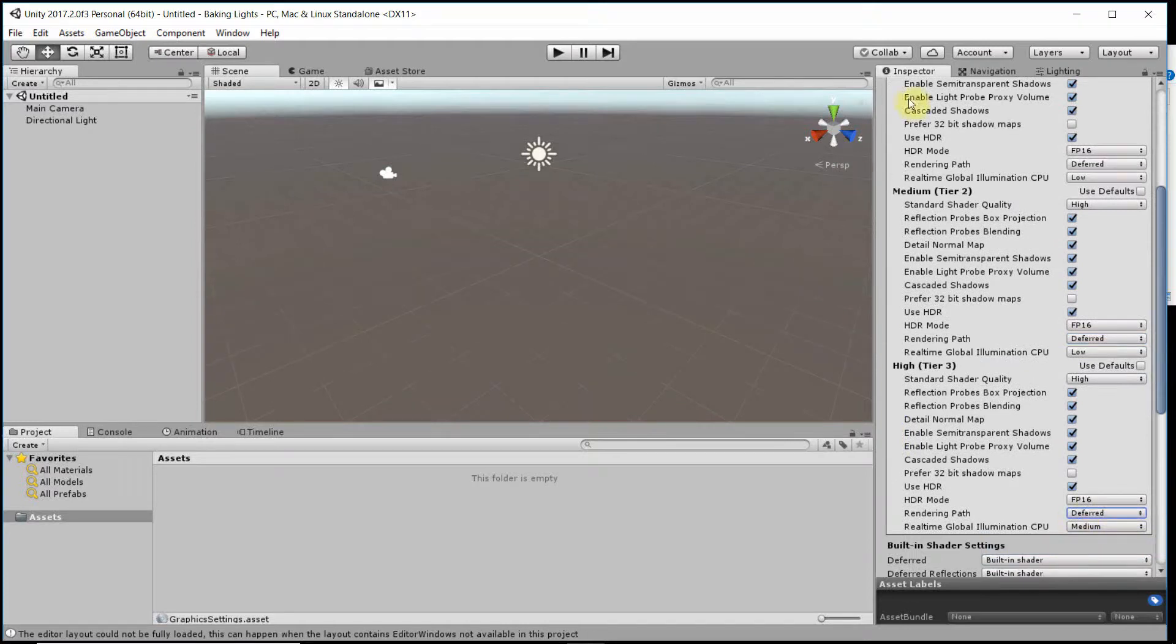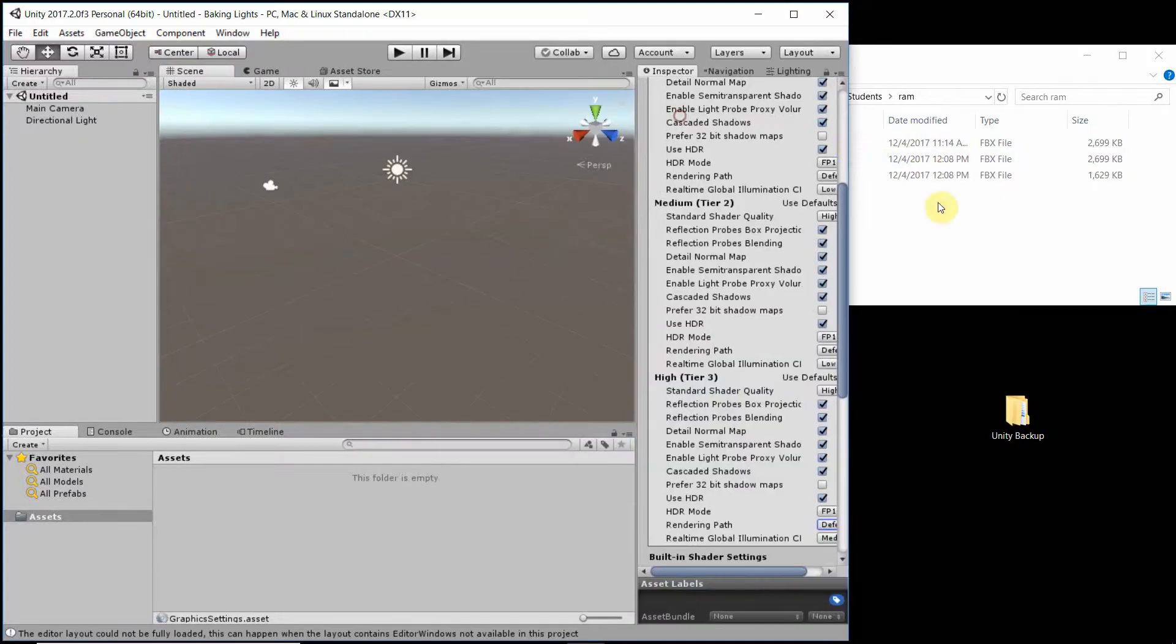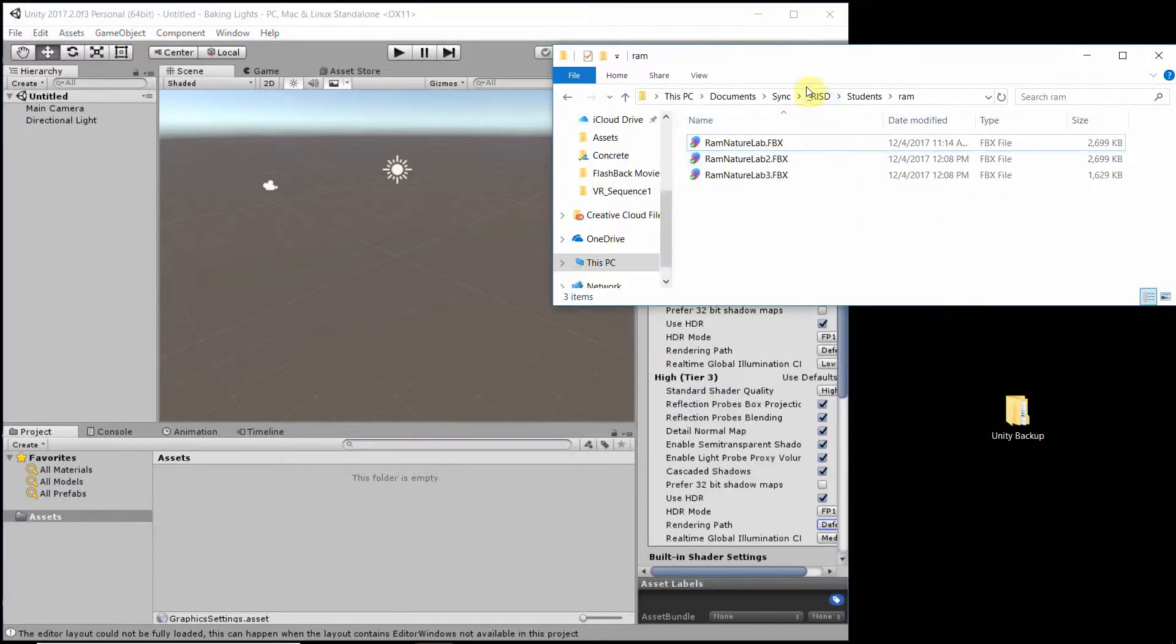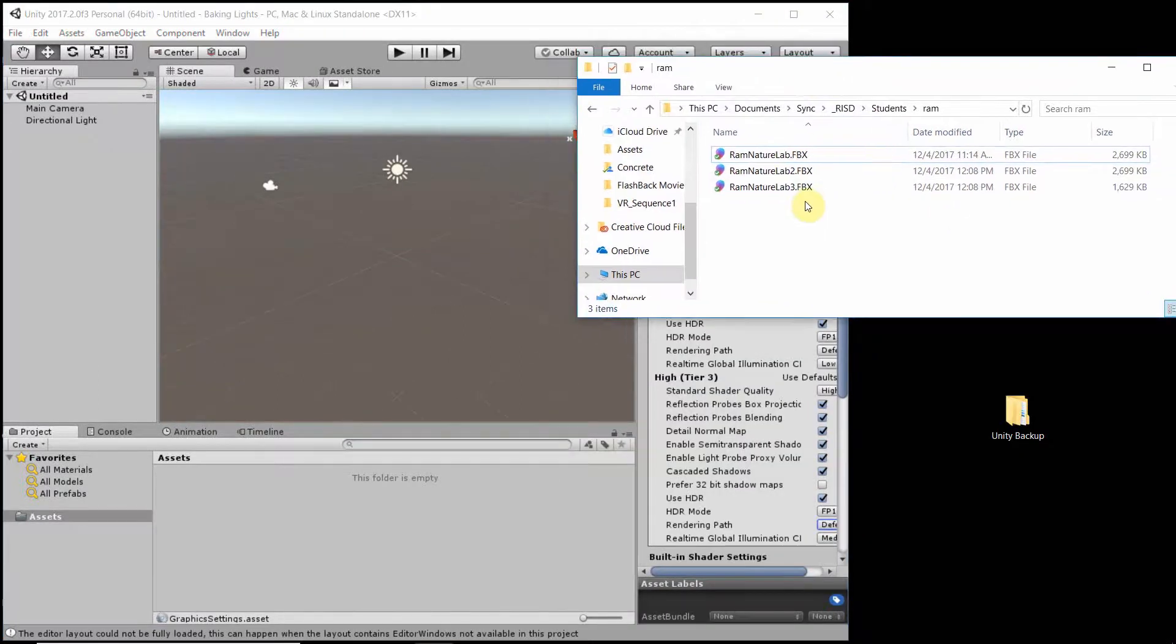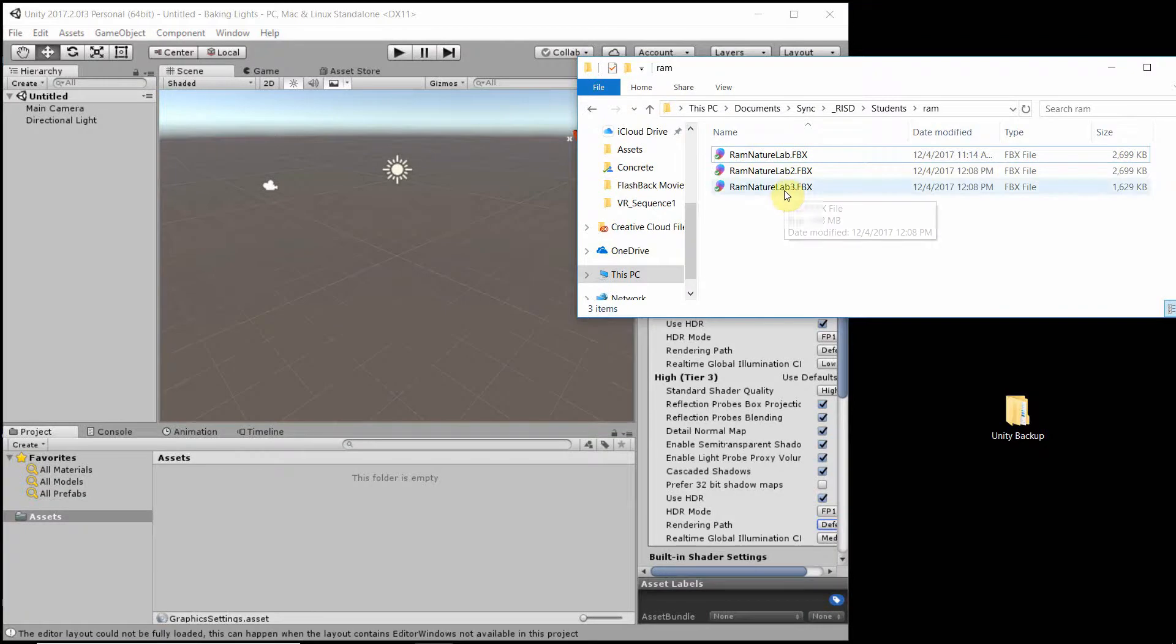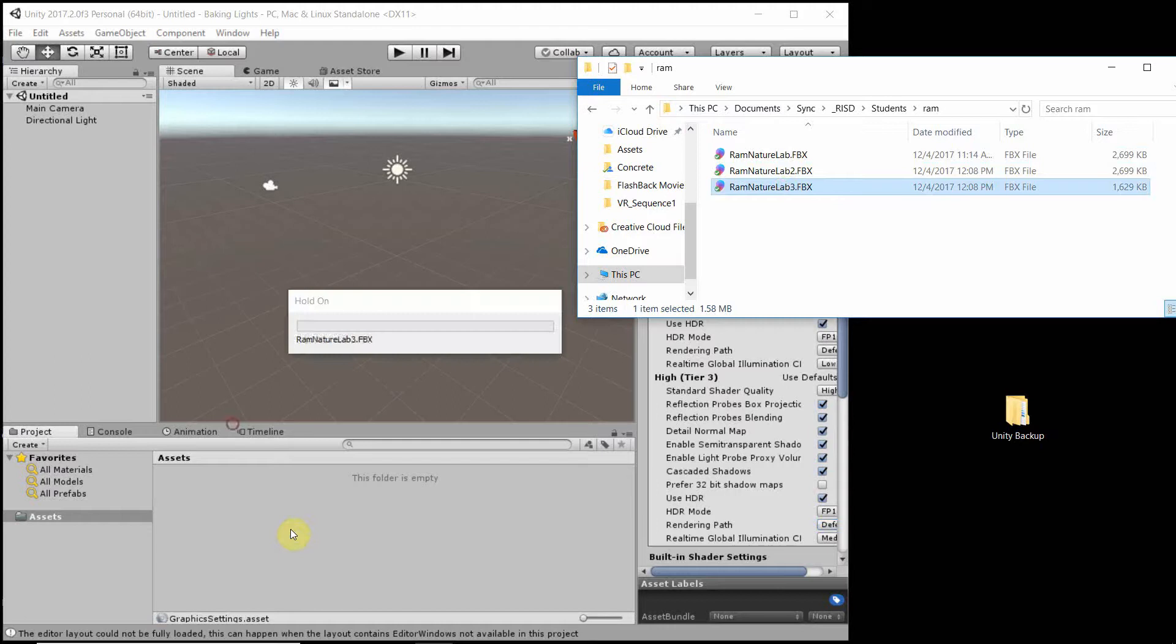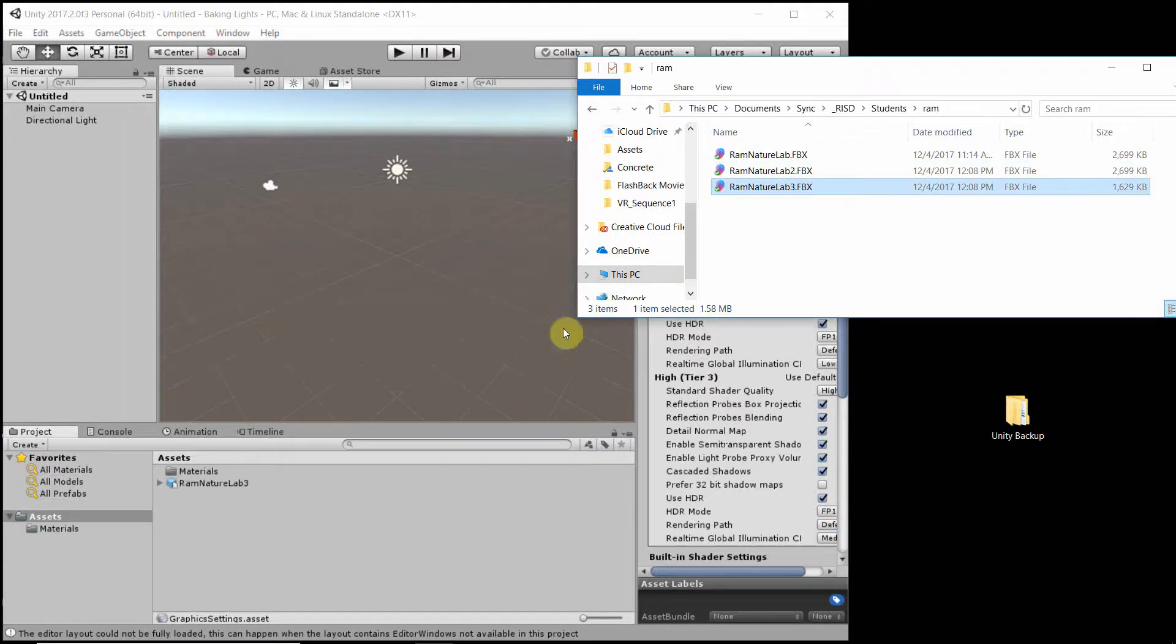So now that this is done, I can import a model. I'll use one that was created by Ram Rankumar, a student at the Department of Interior Architecture at RISD. So I drag it into my Assets folder, this FBX file.